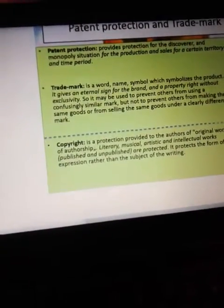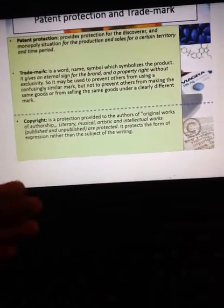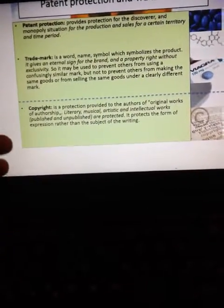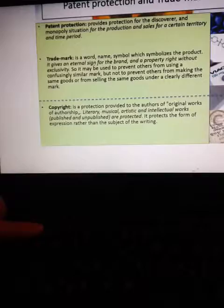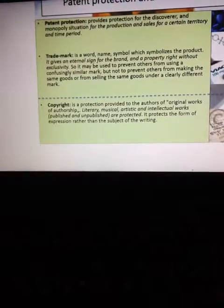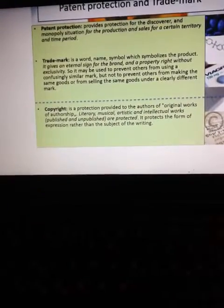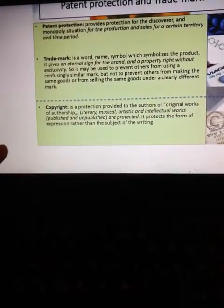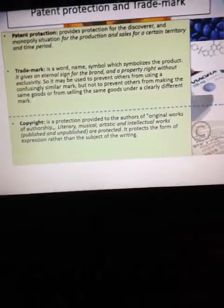Copyright is a protection provided to the authors of original works of authorship — literary, musical, artistic, and intellectual works, both published and unpublished. Copyright protects the forms of expression rather than the subject matter of the writing.